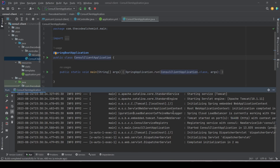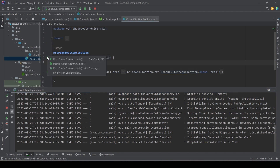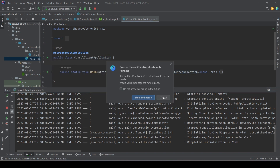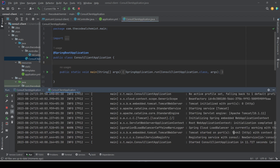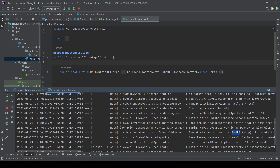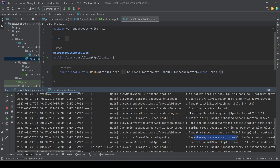Now let's run another instance of the same API to test that both instances will register themselves. I'll clone the run configuration and start a new instance. The second instance is also up with a different auto-assigned random port, and it also registered itself with Consul successfully. Changing the port in the browser and hitting enter also returns 'hi', so both instances are up, running, and servicing requests.